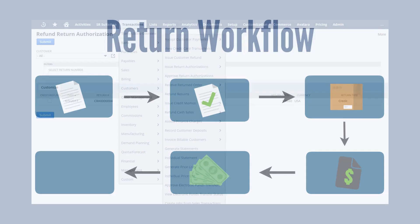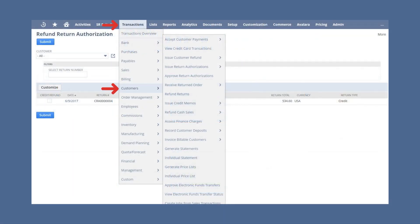Next, refund the customer return by navigating to Transactions > Customers > Refund Returns. On this page you will see the list of authorized customer returns ready to be refunded. You can search for the exact transaction by customer and/or return number, then select the transactions you want to refund under the Credit/Refund column. The Return Type column will tell you whether the transaction will refund as cash or credit. Once you are satisfied the information is accurate, click Submit.